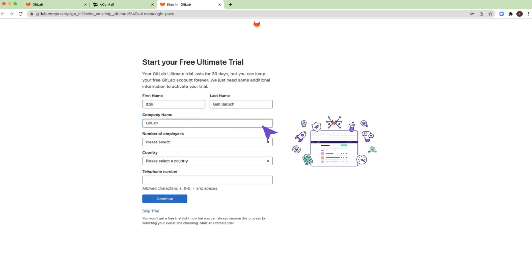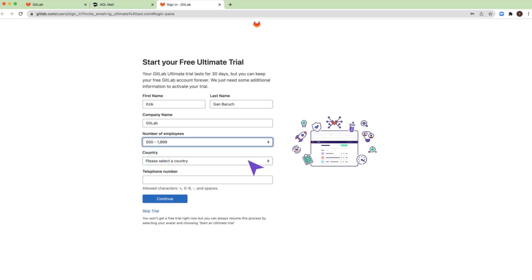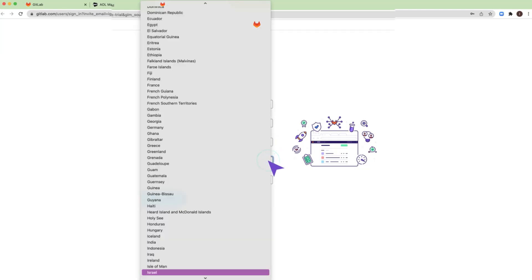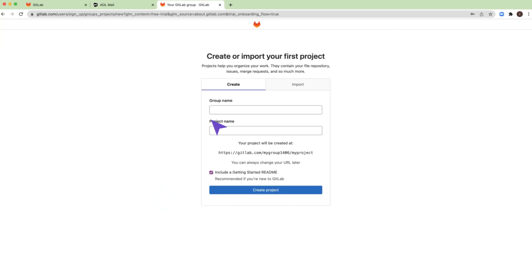The next step in the process will be to activate your free Ultimate Trial for 30 days. For this, you will be required to enter some additional information. You will be asked to define the group and project names.